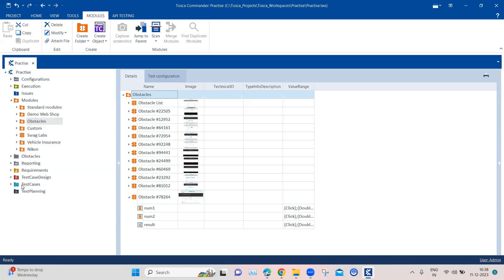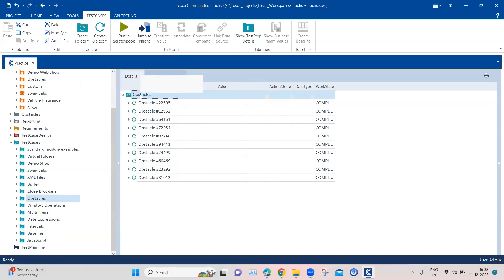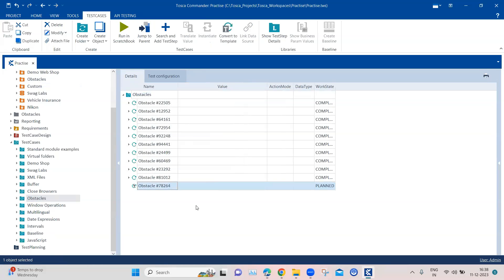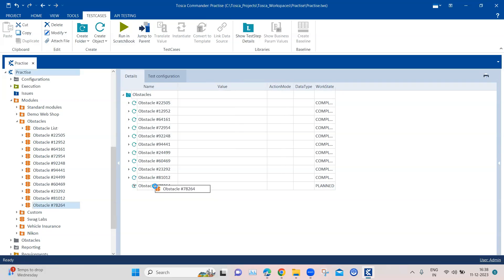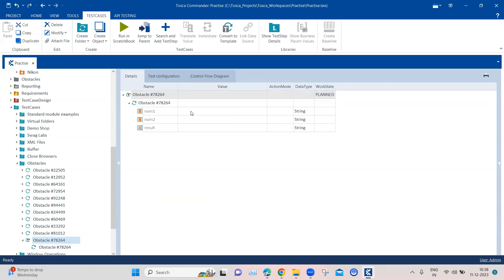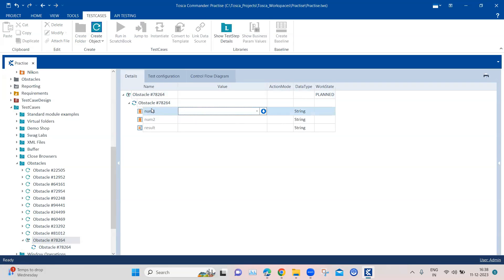So now let's go to our test cases, and under obstacles we are going to create a new test case. And then we are also going to drag the module into this test case. Now coming to this particular test case, we have got num1, but it is randomly generated. So we cannot just scan that particular element and use the value there. We need to basically store this into a variable so that whatever number is being displayed on the page, it can capture that and save it somewhere. The best possible option is to buffer that particular number.